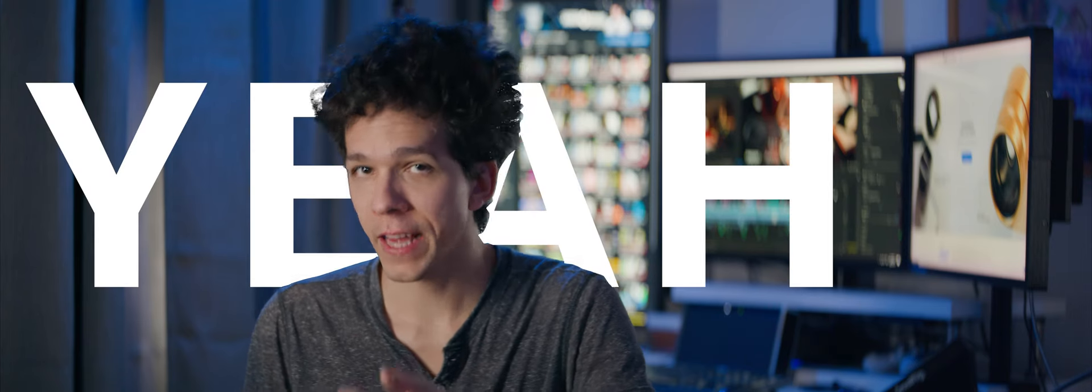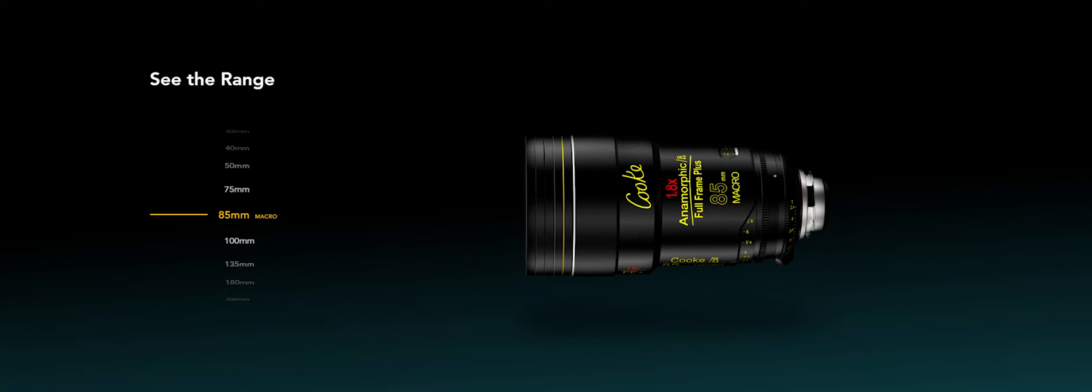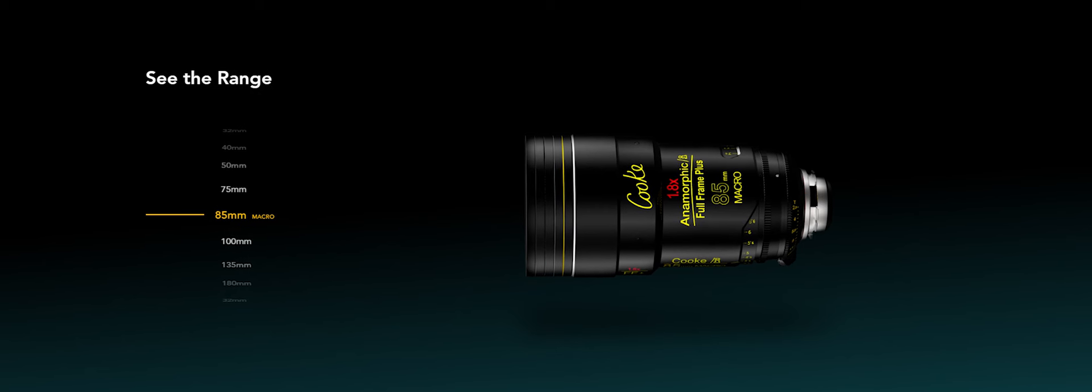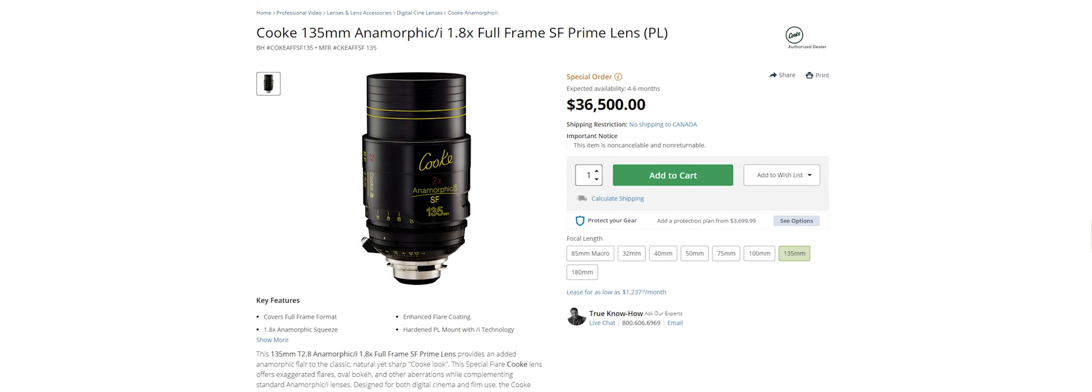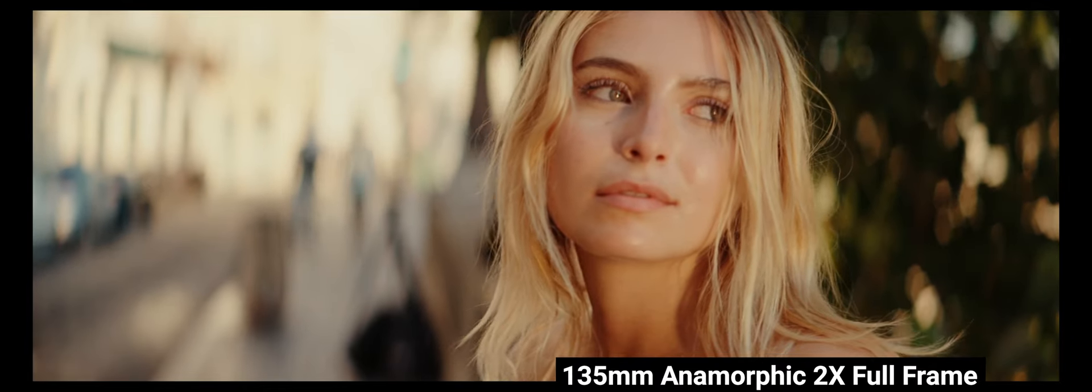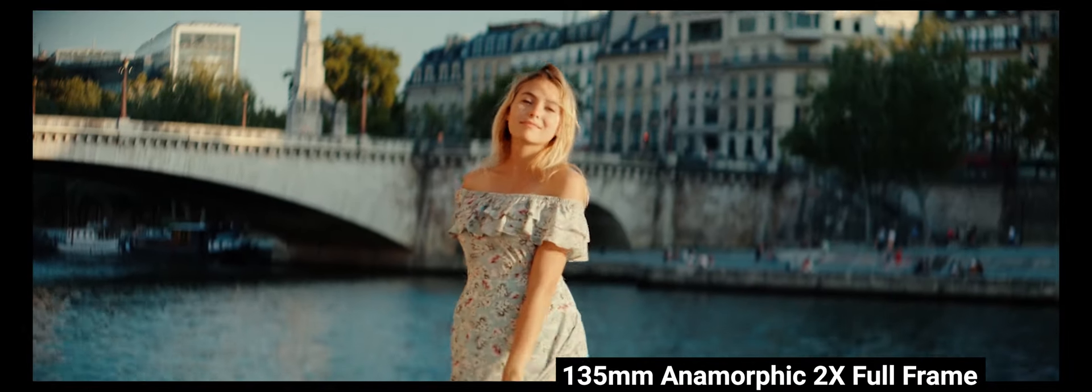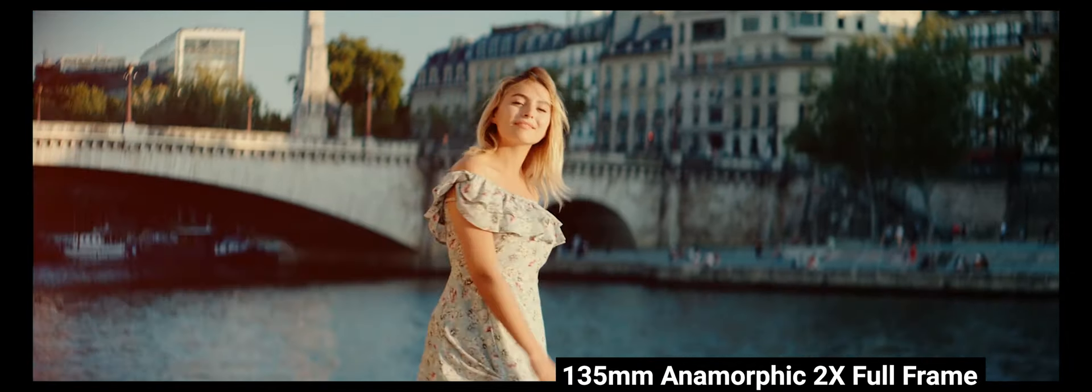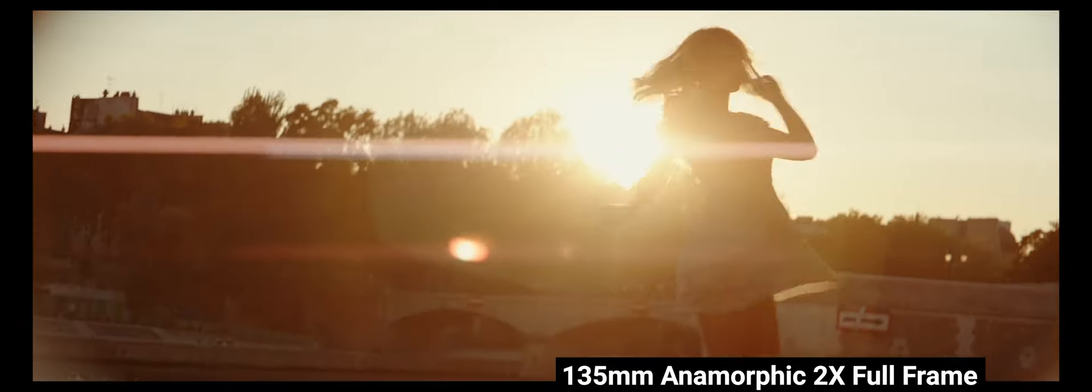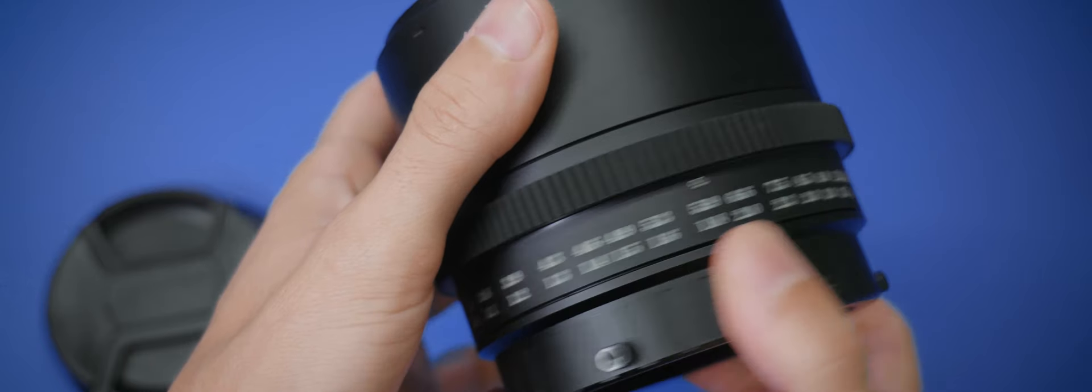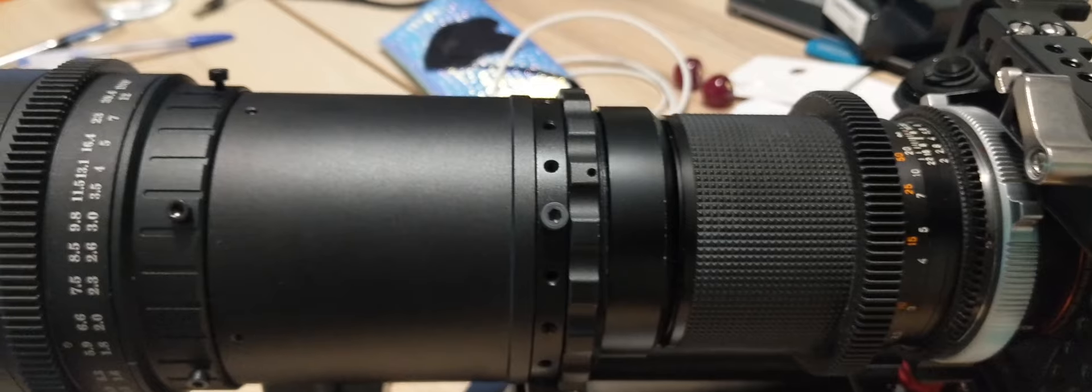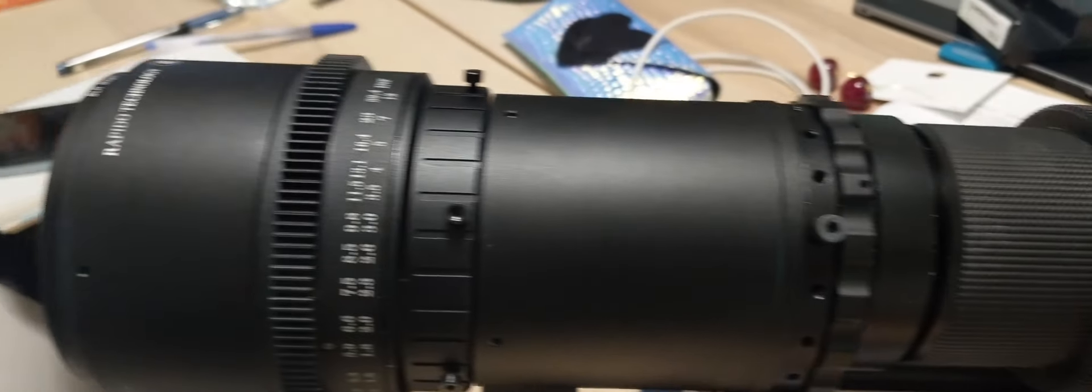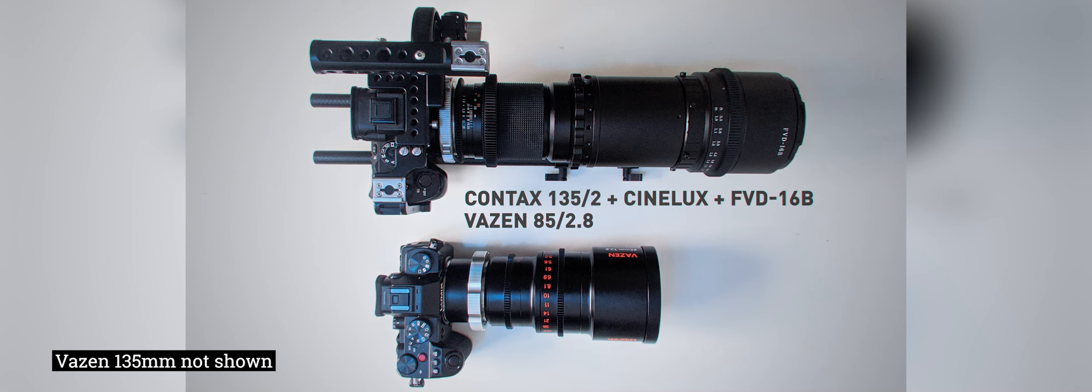They're pricey, yeah. But the next anamorphic lenses that cover full-frame are Cook's full-frame anamorphics at over $35,000. If you go DIY for a better budget, 135mm is the easiest focal length to get working on full-frame. But it comes with specialized gear like the FVD-16B to match the focal length. It'll make a longer and heavier setup, too.